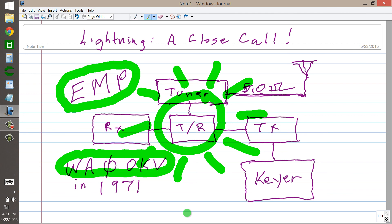W1GV Whiskey One Good Vibrations signing off for now, saying 73, which means best regards in ham radio jargon, and so long.